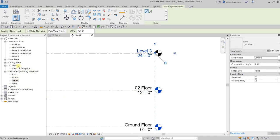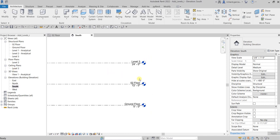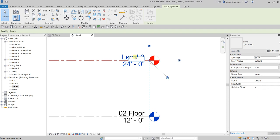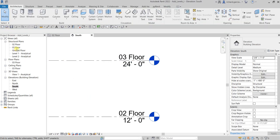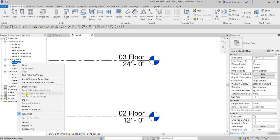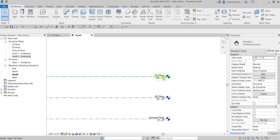There you go — it creates the associated view, Level 3, and also a floor plan and ceiling plan in the project browser. Let's rename this one '03 Floor.' Since I don't need the extra floor plan and ceiling plan views, I'll right-click and delete them.